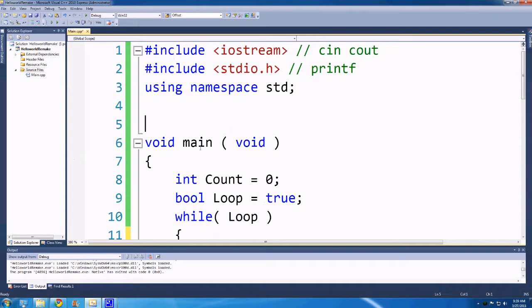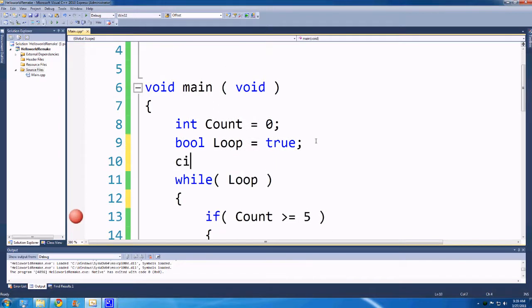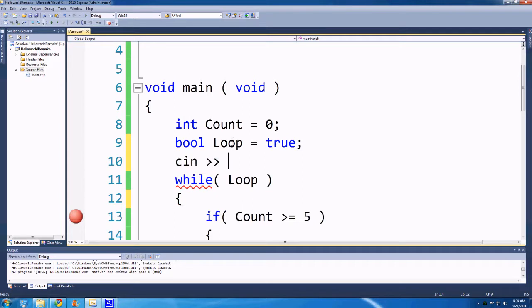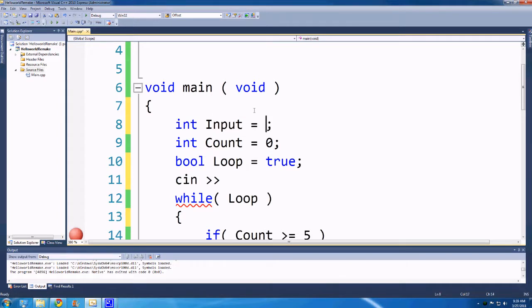Okay guys, and on to the final thing we need to talk about in this remake of videos is cin. So cin, we can have a variable called int input and initialize that to something like zero.